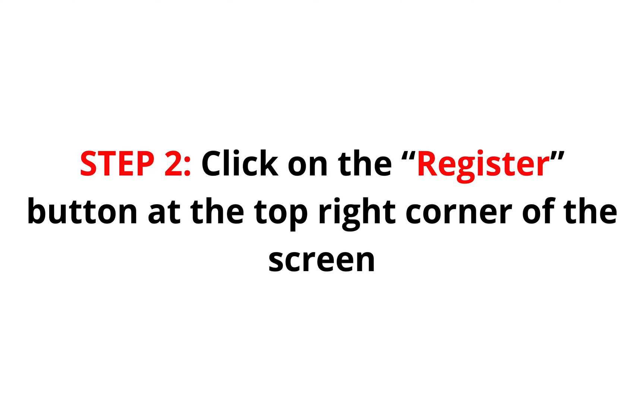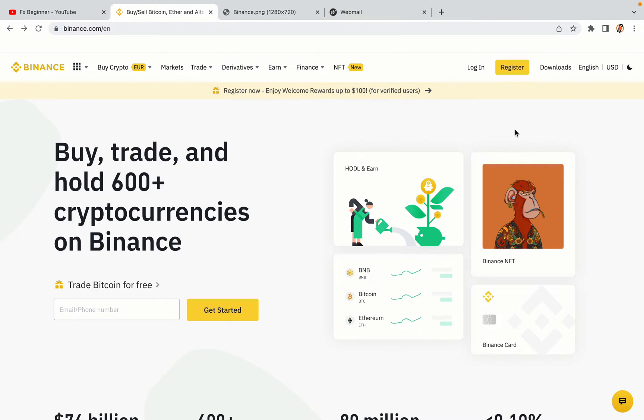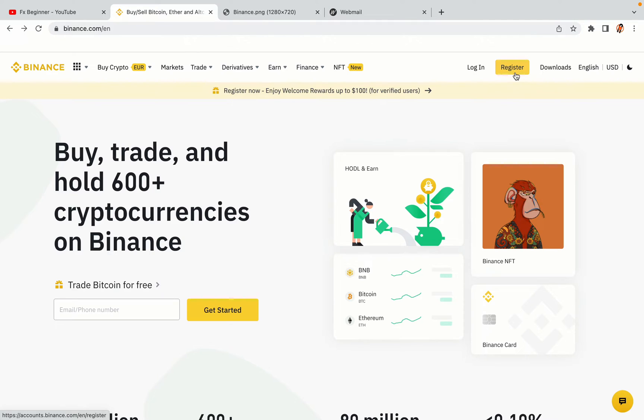Step 2: Click on the Register button at the top right corner of the screen. On the top right corner of the website, you have a yellow Register button. Click on it and this will take you to the Binance registration page.